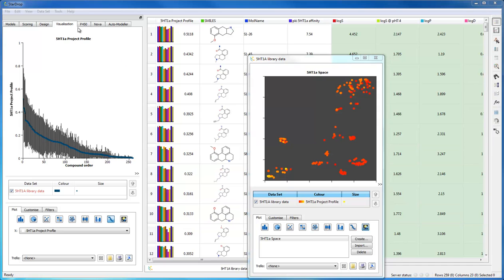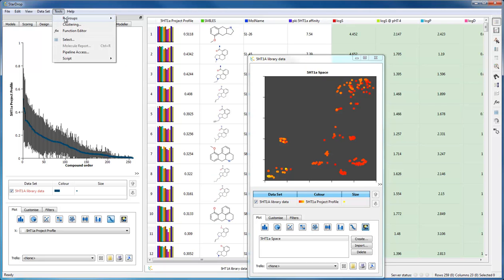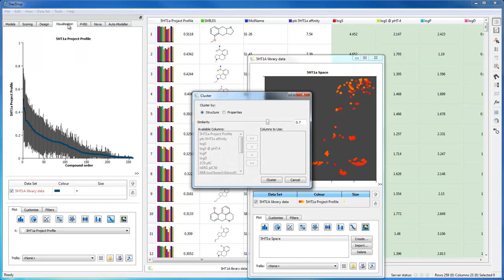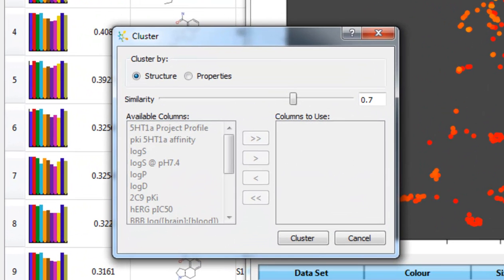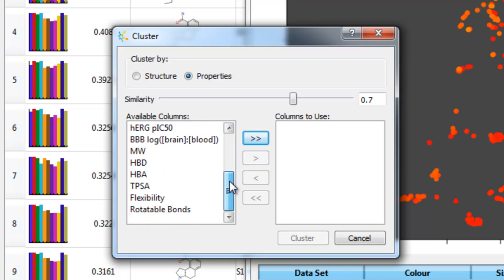From the Tools menu, I can access the Clustering tool. This enables me to cluster compounds on the basis of similarities between their structures, or on the basis of similarities between any of the properties available in the dataset.